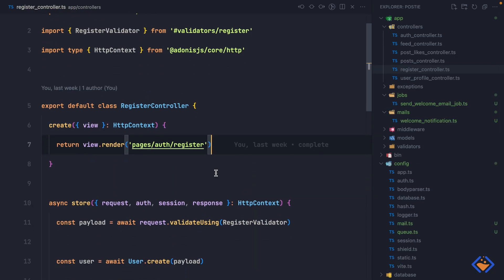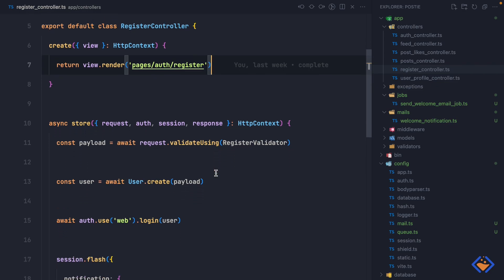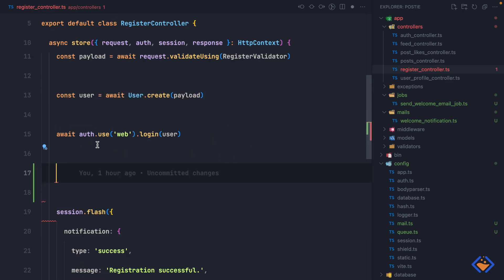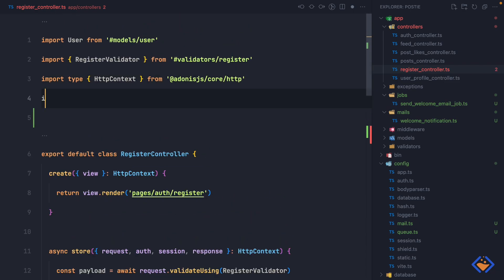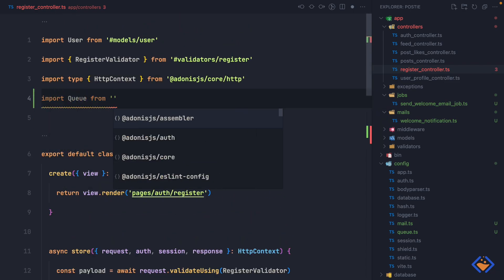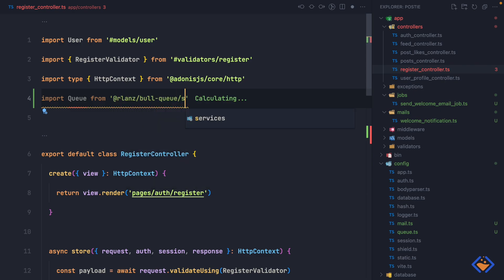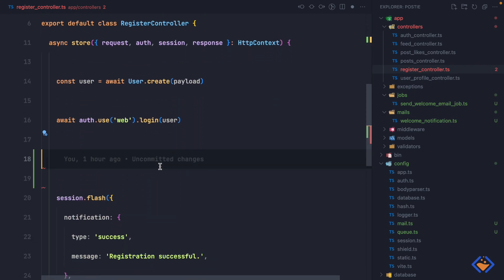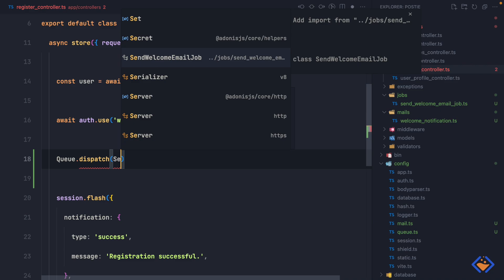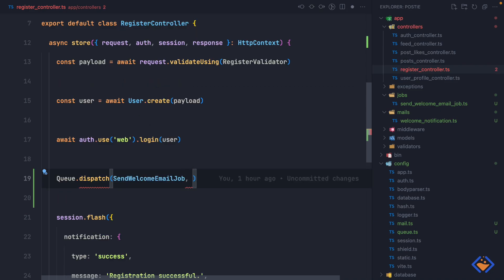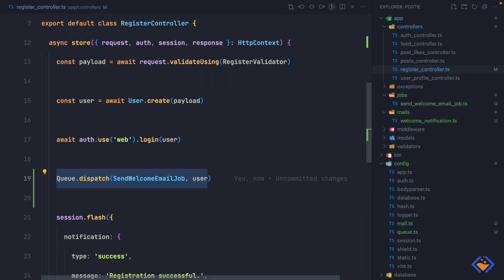We want to dispatch the job after we've created the user record in the database. First let's pull in the queue package: import queue from @bull-package/services/main. Then we can make use of it: queue.dispatch, specifying the SendWelcomeEmail job, then passing the payload — in this case the user that was just created. This is how to dispatch a job; the queue worker will then pick it up and process it in the background.